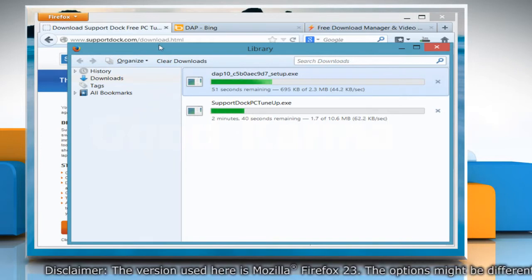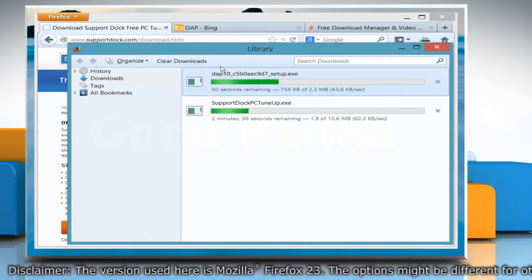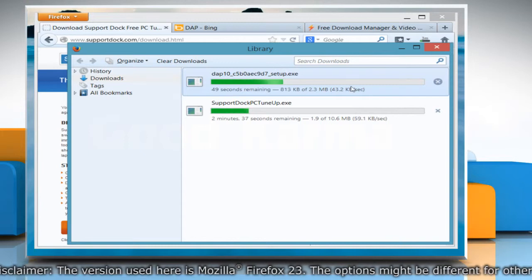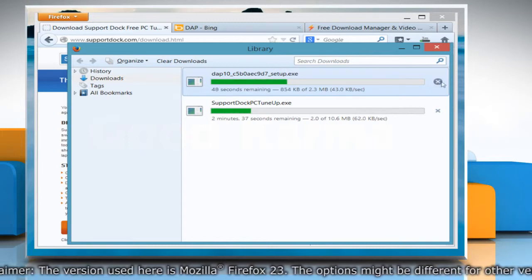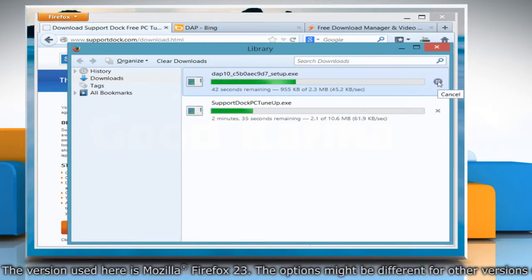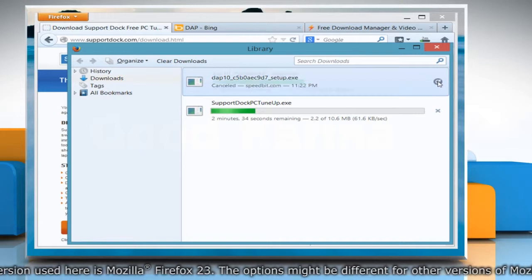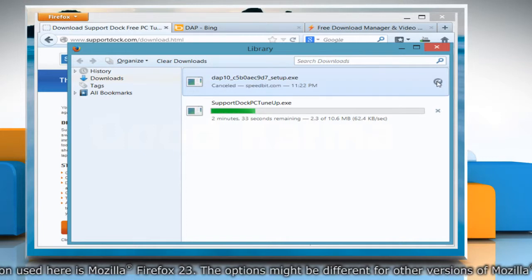If, after starting a download, you decide that you no longer need the file, cancelling the download is simple. Just use the Cancel button beside that file entry to cancel it.